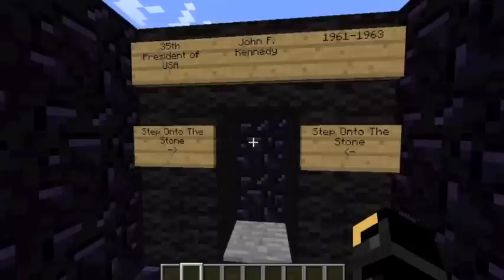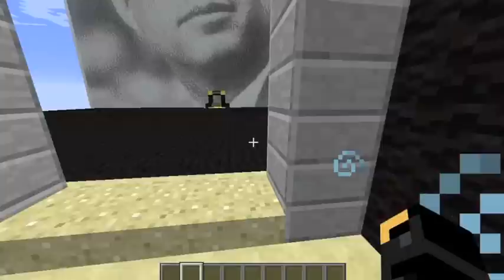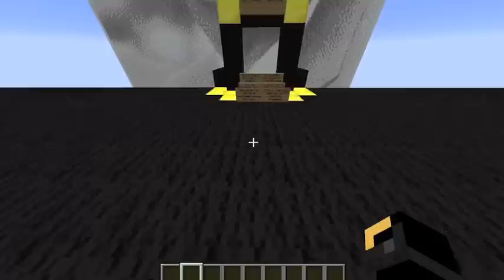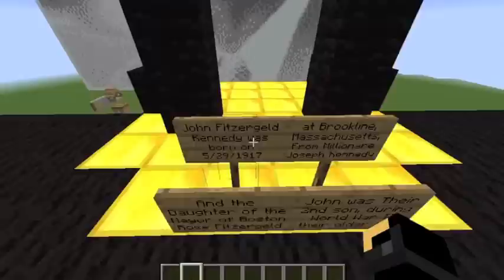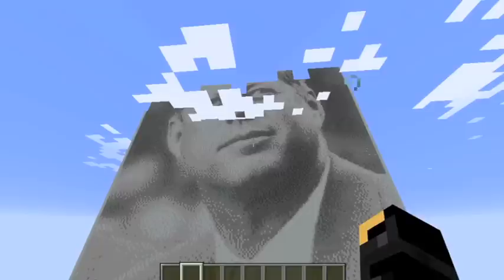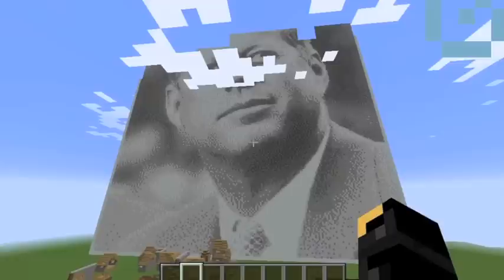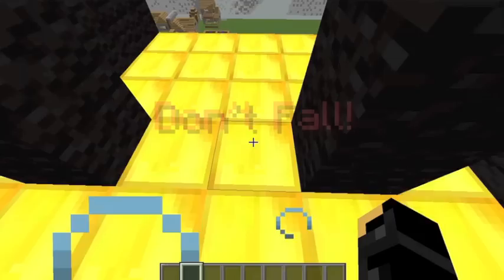The next president I have built is John F. Kennedy. These signs will tell you about him. Up ahead is a giant picture of John F. Kennedy that I built. And it's safe even if you fall.